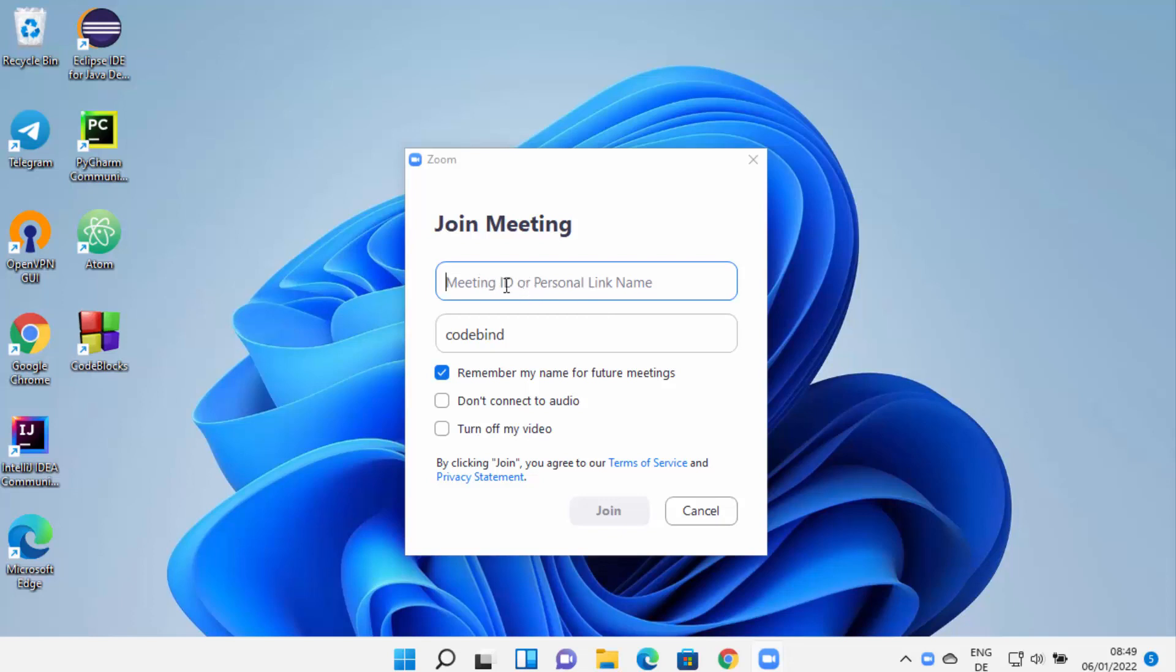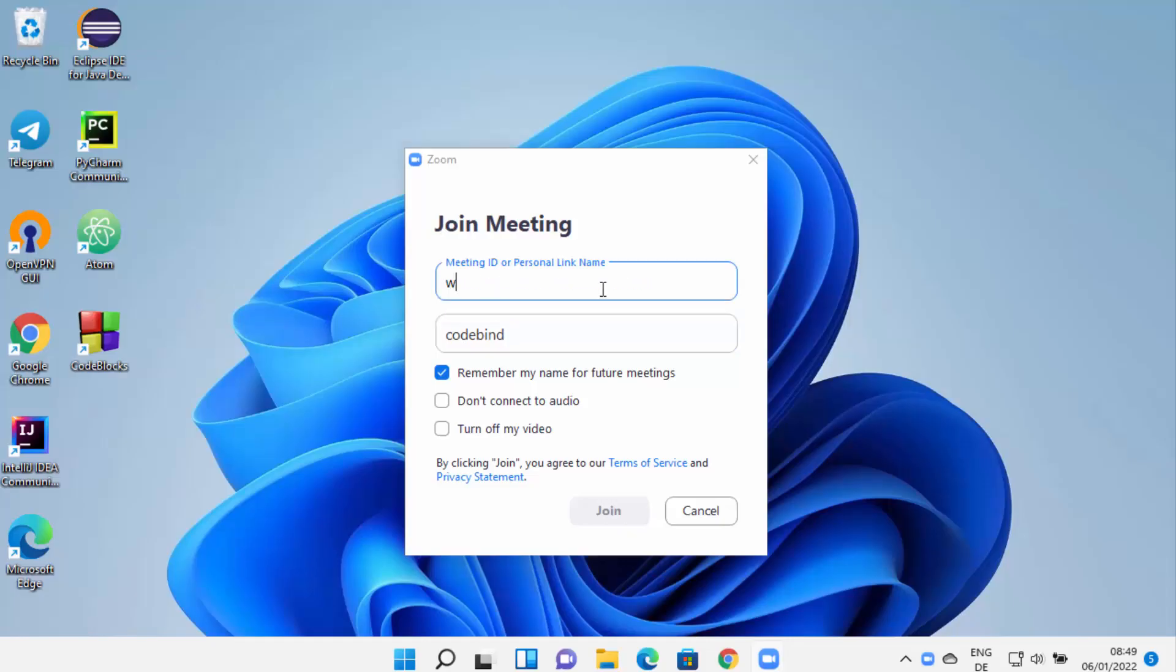This will be the name. If you want to change your name, you can change the name. Then once you provide the meeting link, you can click on Join and then you will attend that meeting.